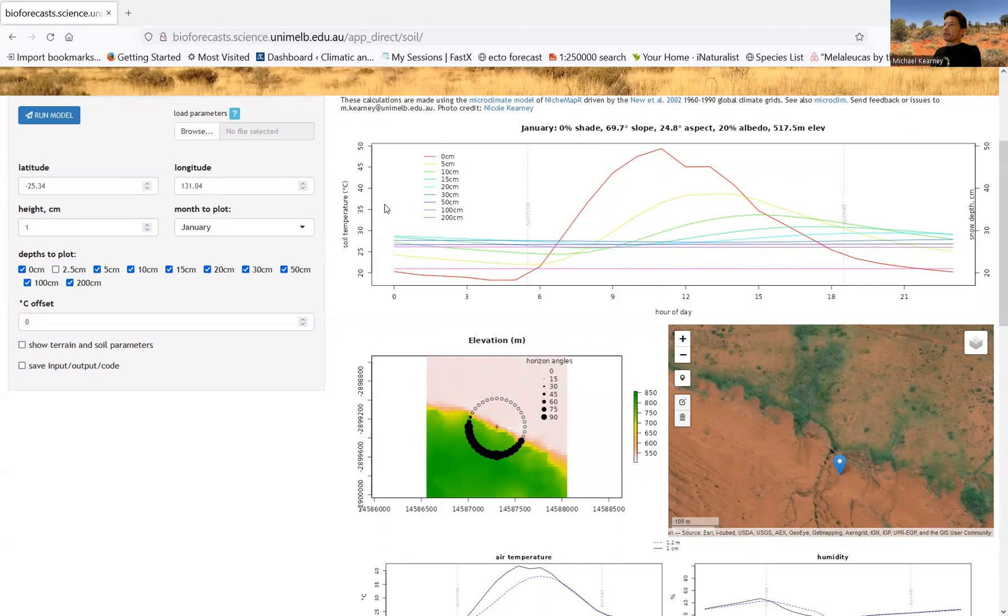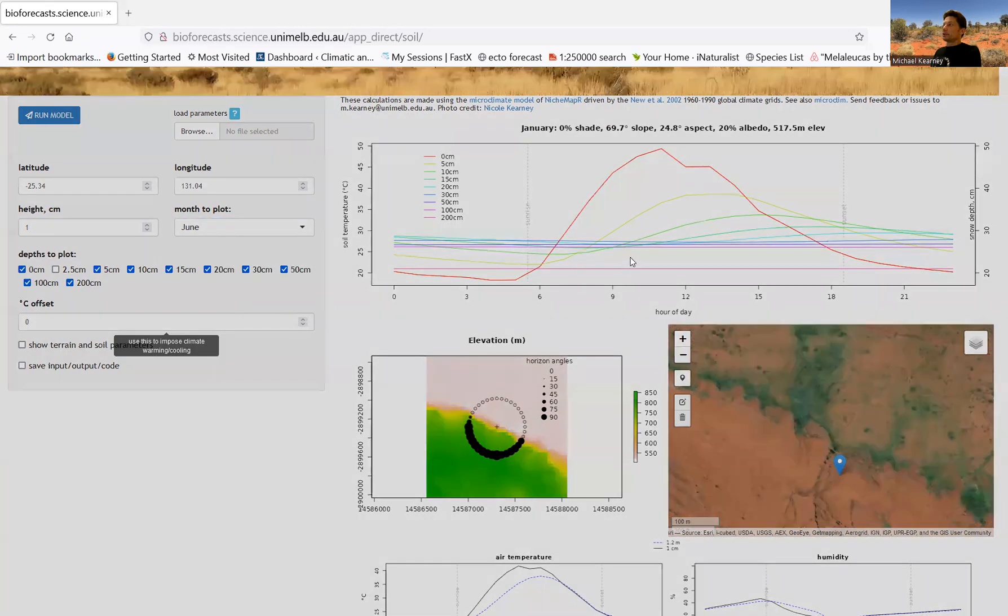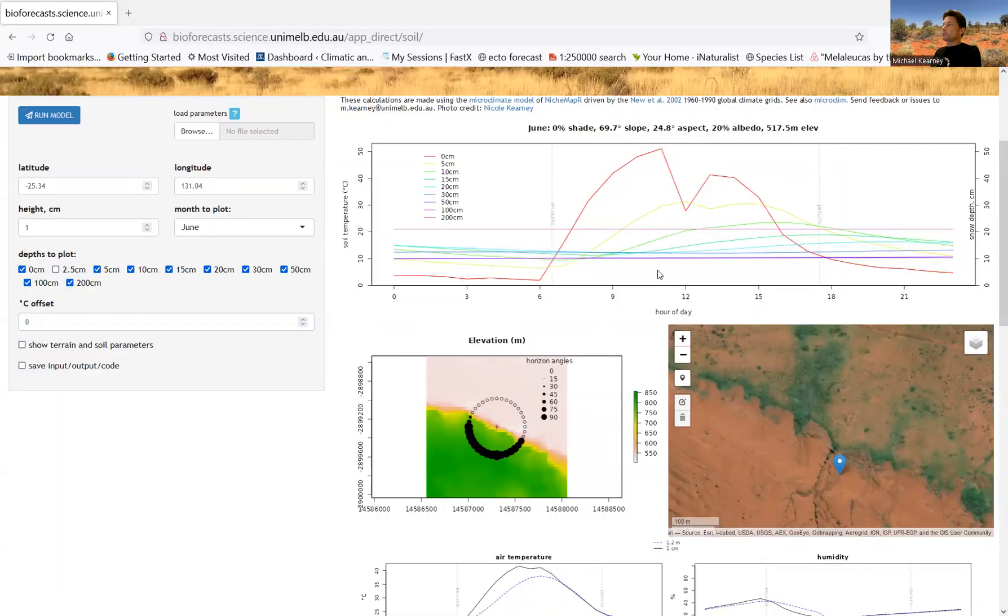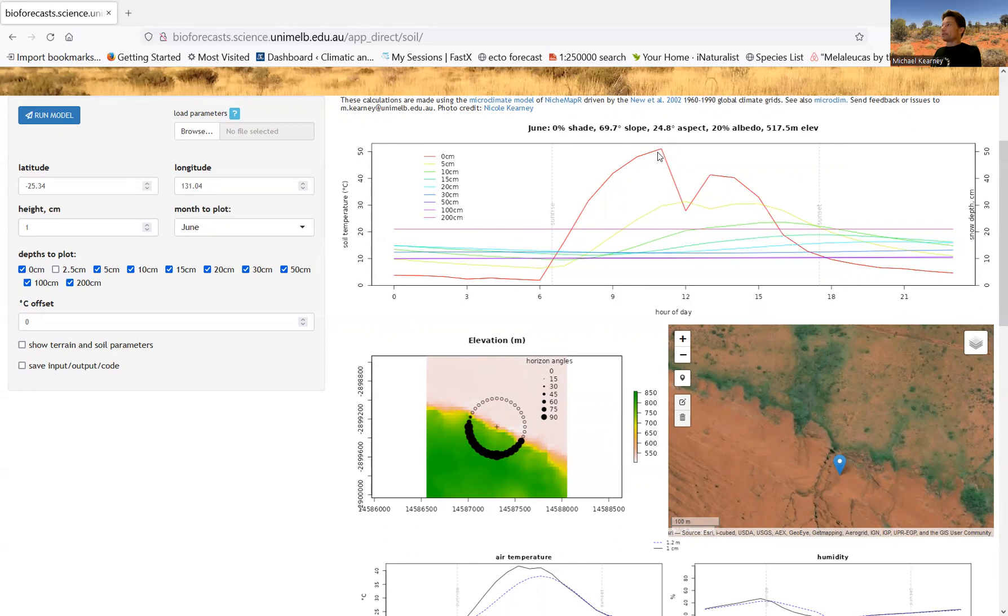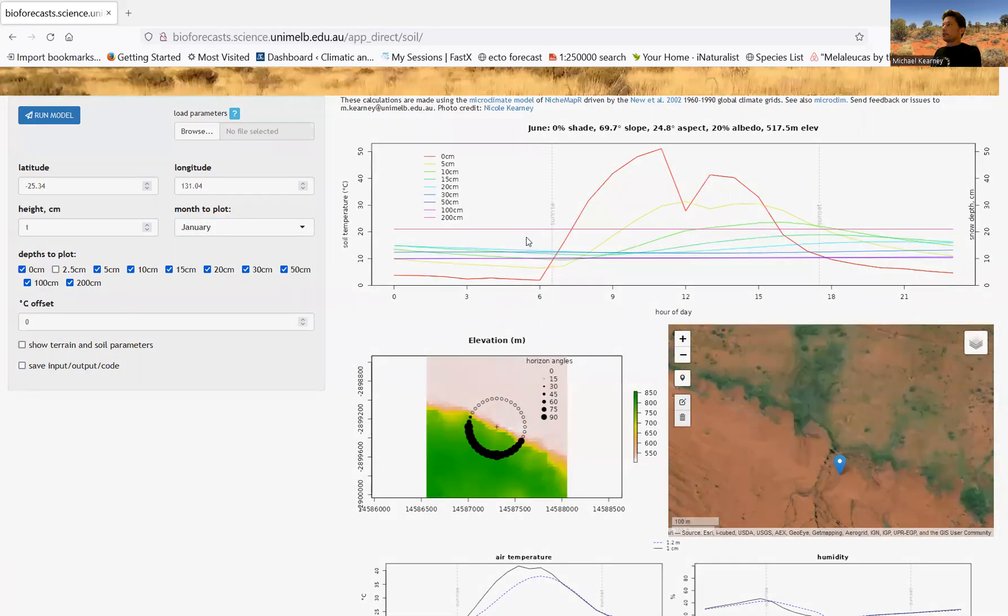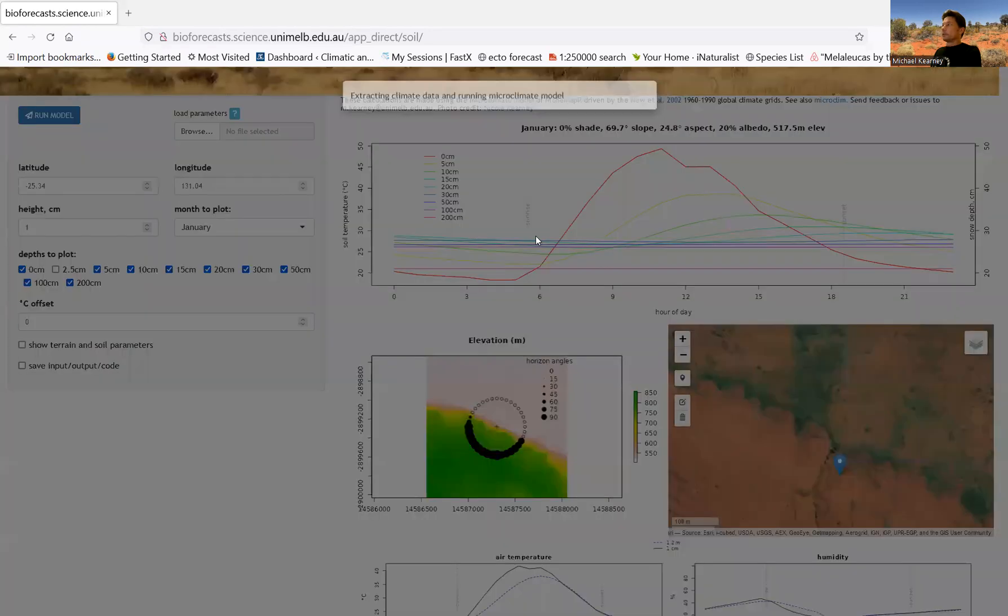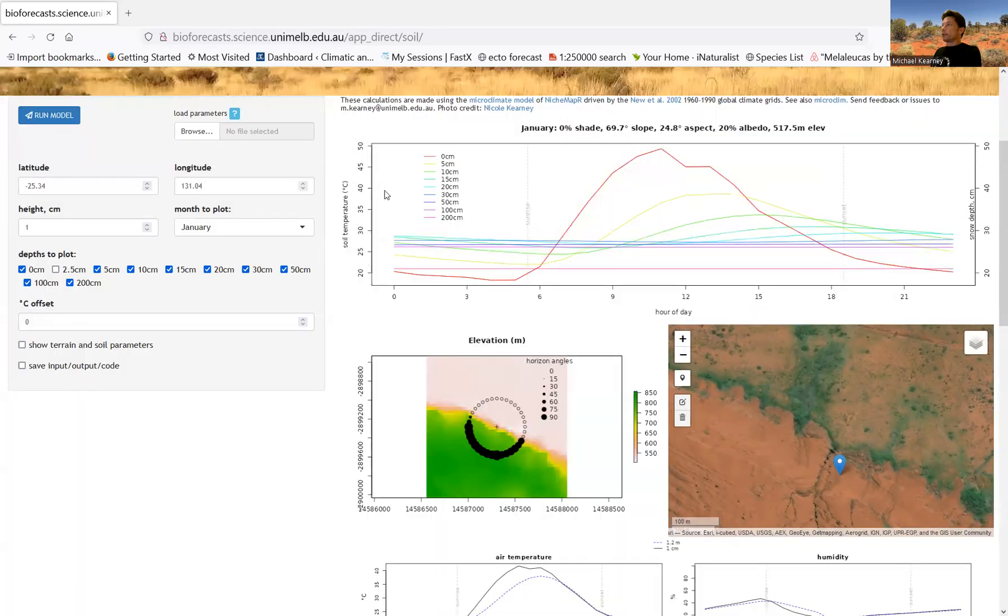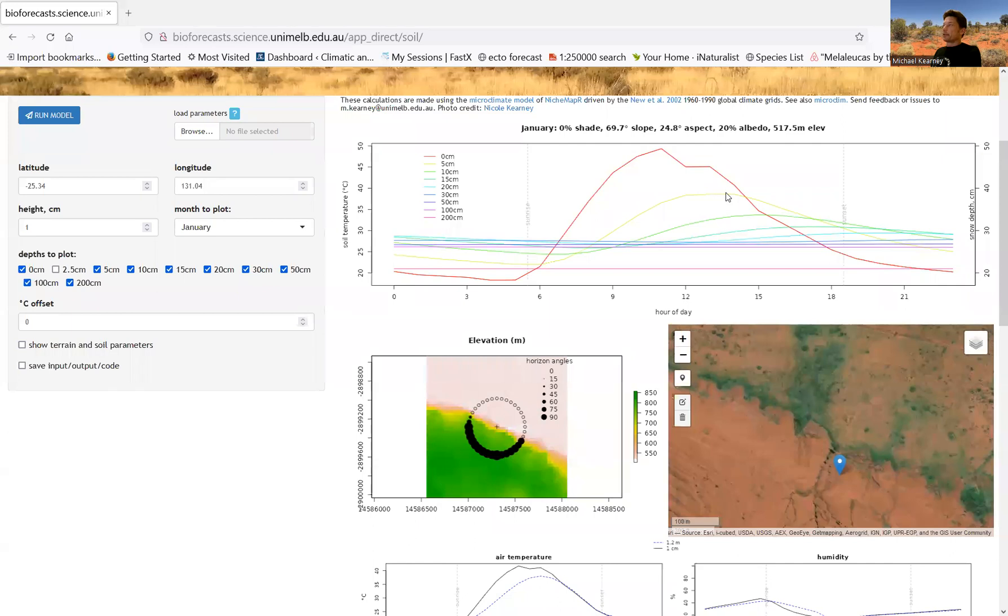So that's January. We can choose June, we can choose June, and you can see we have much cooler temperatures. I mean, it's not that much cooler. It is getting up to about 50 degrees in the middle of the day. But the temperature at five centimeters is getting up to about 30, whereas I think before it was getting more like 40. So it's a hot place, it's a very sunny place, and you're seeing quite high temperatures.